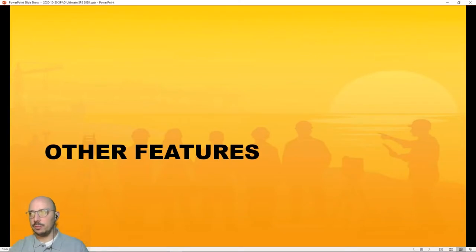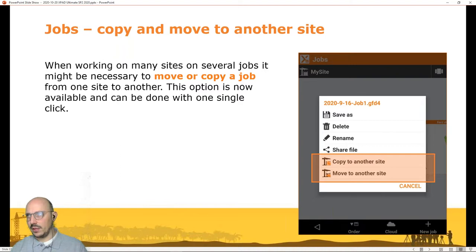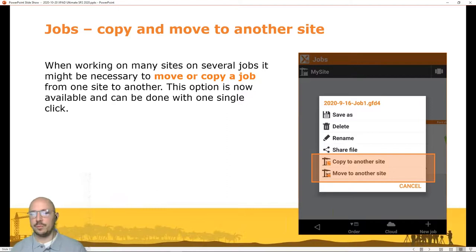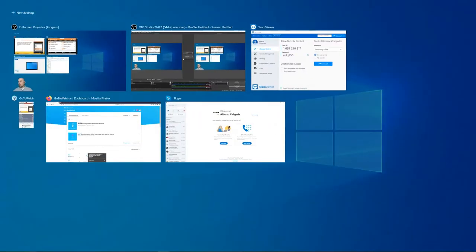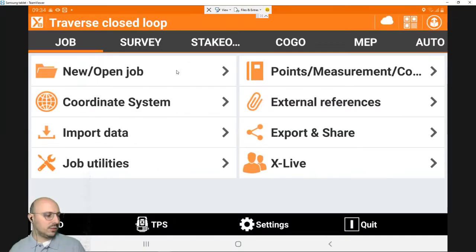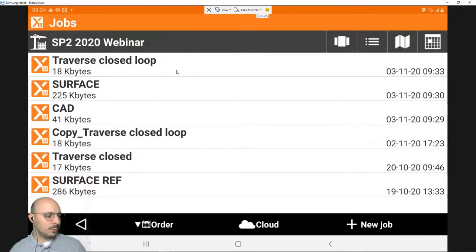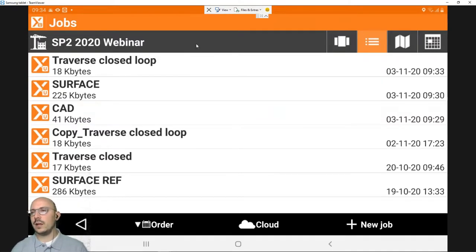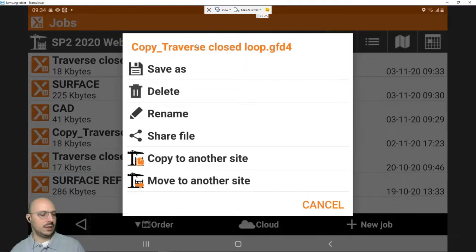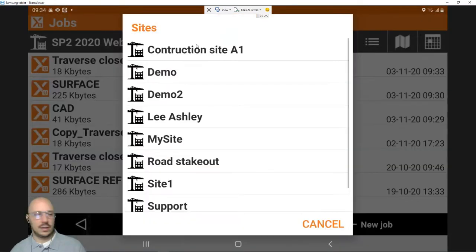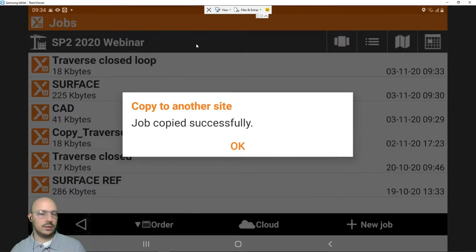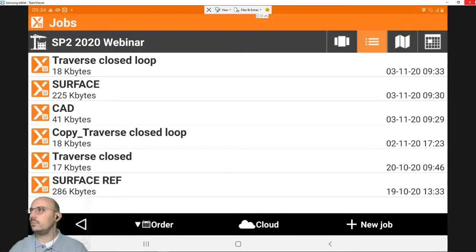Another new feature: copying jobs between different sites. If you work with multiple sites and want to copy data between them, simply long-click on a job, select 'Copy,' then select the destination site, and the job is copied.